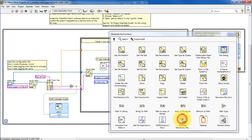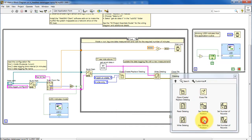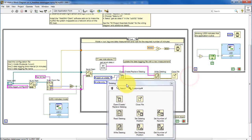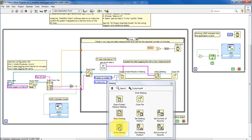We'll come down to Advanced File Functions and then Data Log. We have Open, Read, Write, and Close.